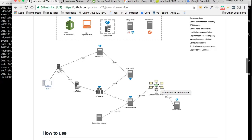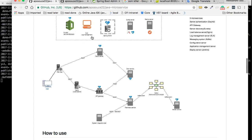Everything worked fine. This part of the system uses Spring Cloud Stream for the communication, which is a very interesting part of the architecture and worth checking out. That's all for now — in the next video I'm going to show how to check our logs using the ELK stack.